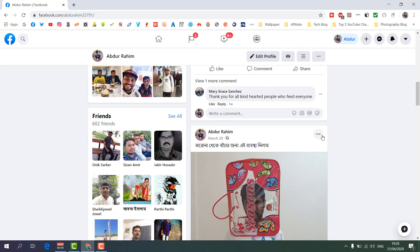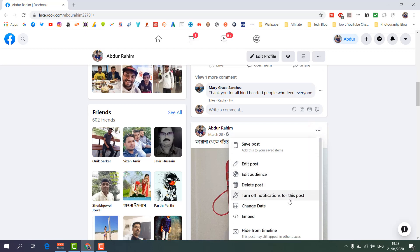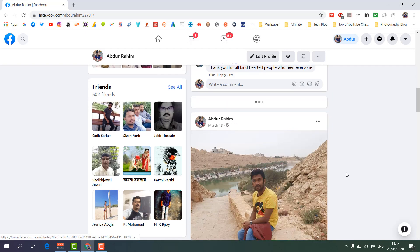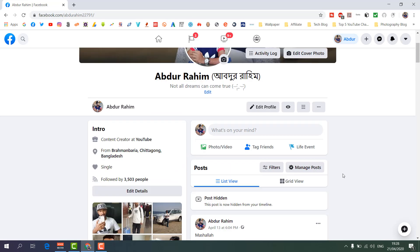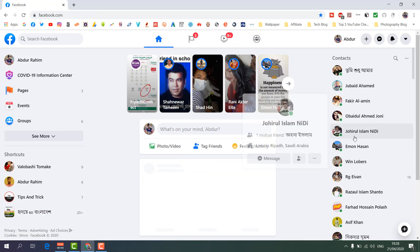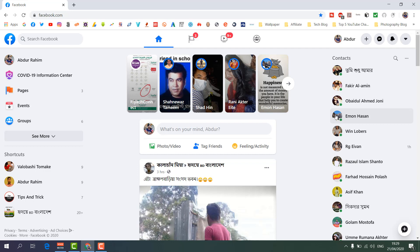For another post you want to hide, for example this one, click the three-dot icon and then click 'Hide from Timeline'. You will see that post is also hidden from your timeline. This is how you can easily hide any post from your Facebook timeline.